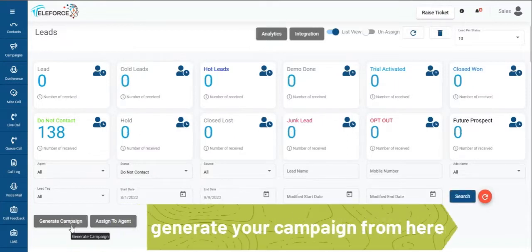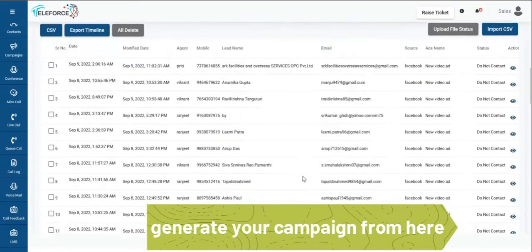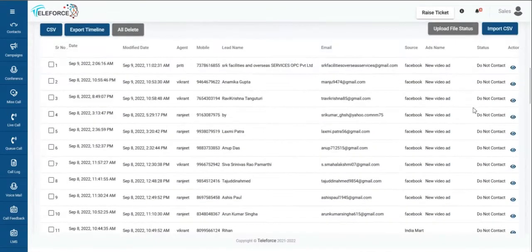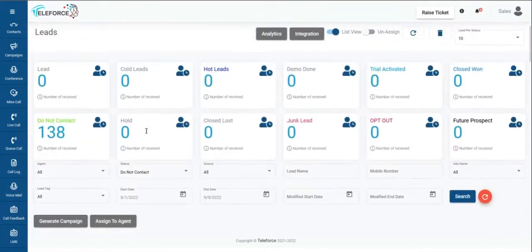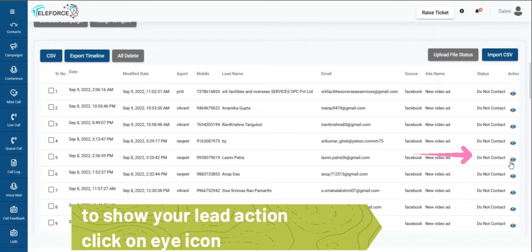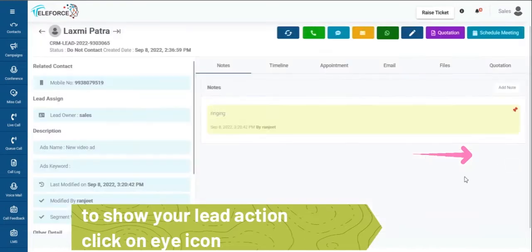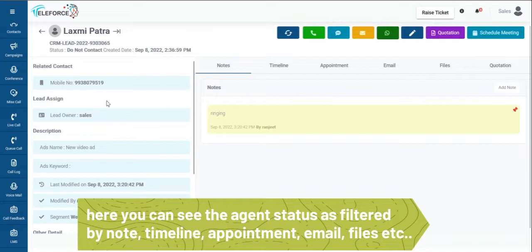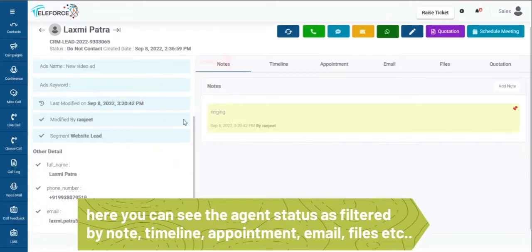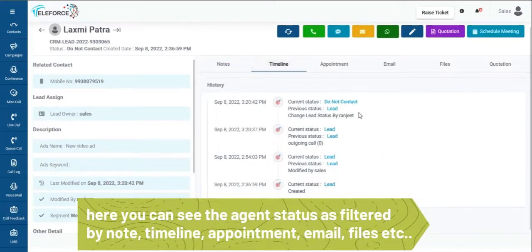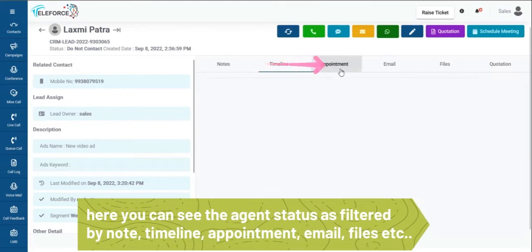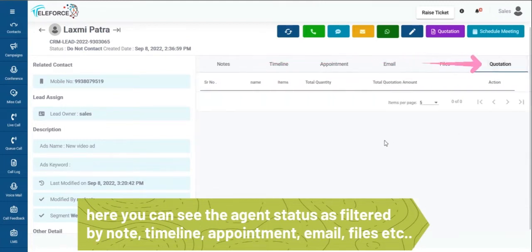I can generate a campaign directly from here and it will be getting assigned as dialer campaign to all the agents it is assigned to already. So an automated call will start going out to the agents. Within the lead you can actually see multi-status the agent put up as a disposition. It comes as notes. Where they came from, what is their name, what is their number, what is the user timeline, any appointments, emails, files, or quotations shared with them will show up here.